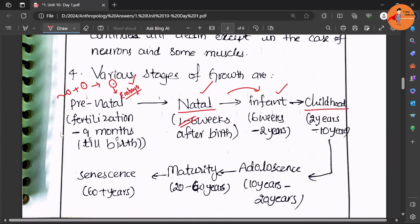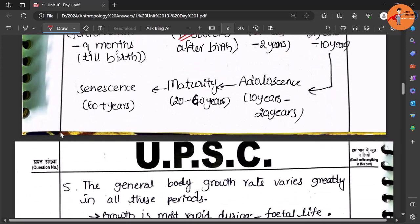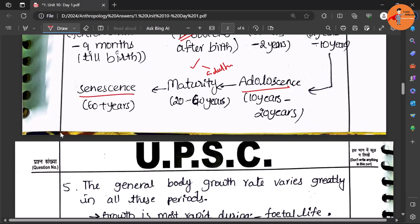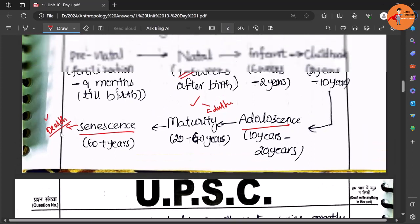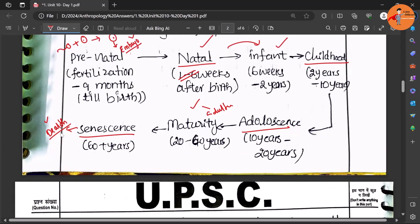Then childhood, then adolescence, and then adulthood. In this adulthood also you have maturity, mature adult, then slowly it turns into senescence, then finally it leads to the ultimate destination that is death. So every organism from birth to death has different stages, and these are the gross stages.